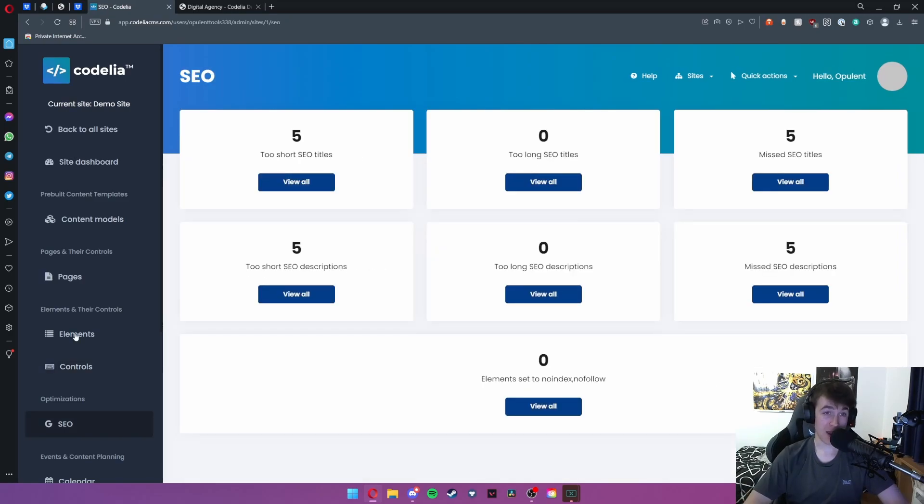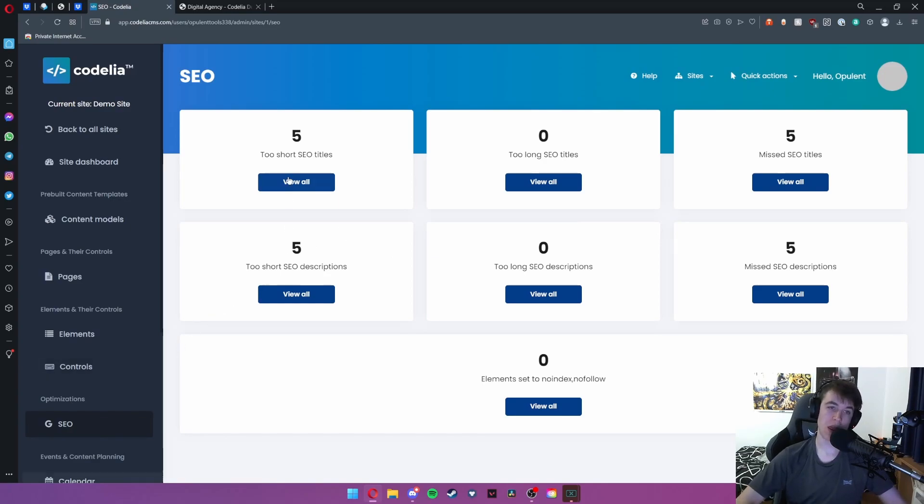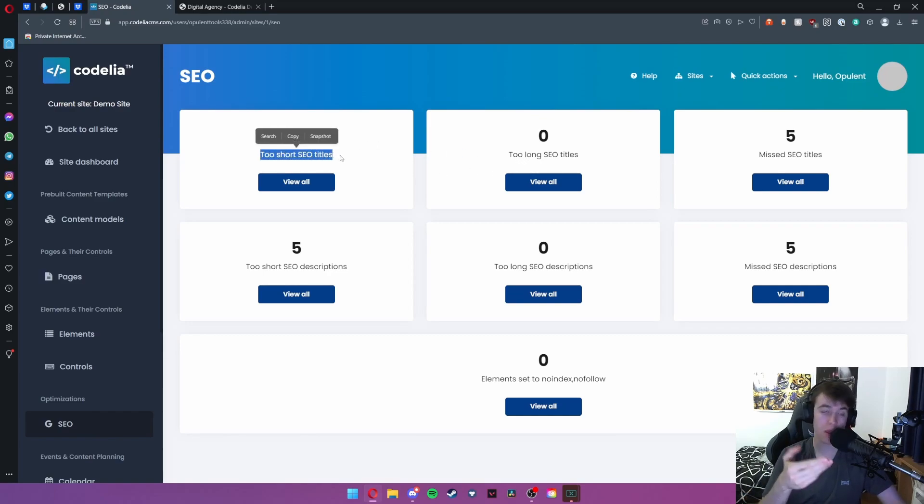Under SEO we can view all of our search engine optimization settings. We can view everything that we've got incorrect with the website. This helps us to market the website so that more people can see it.